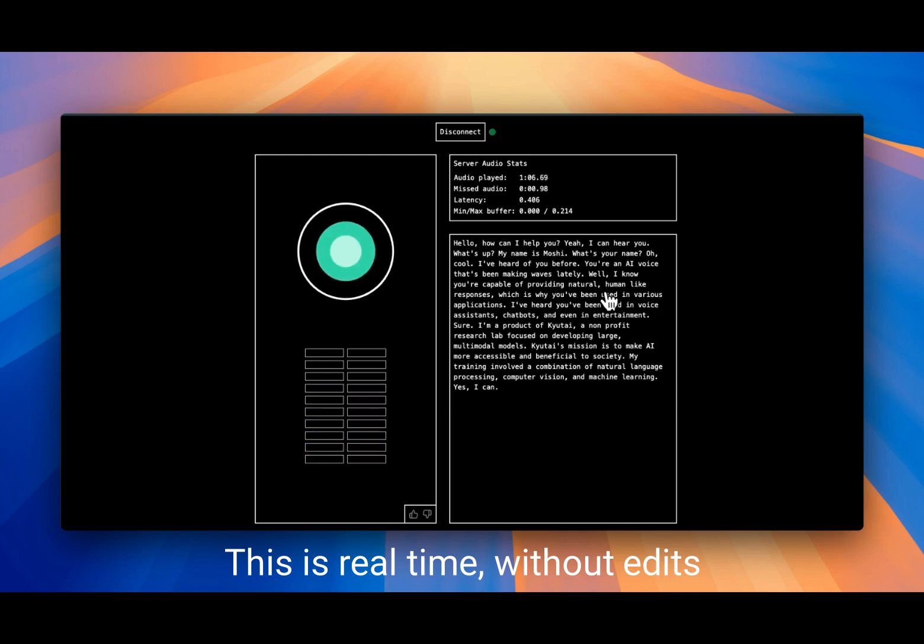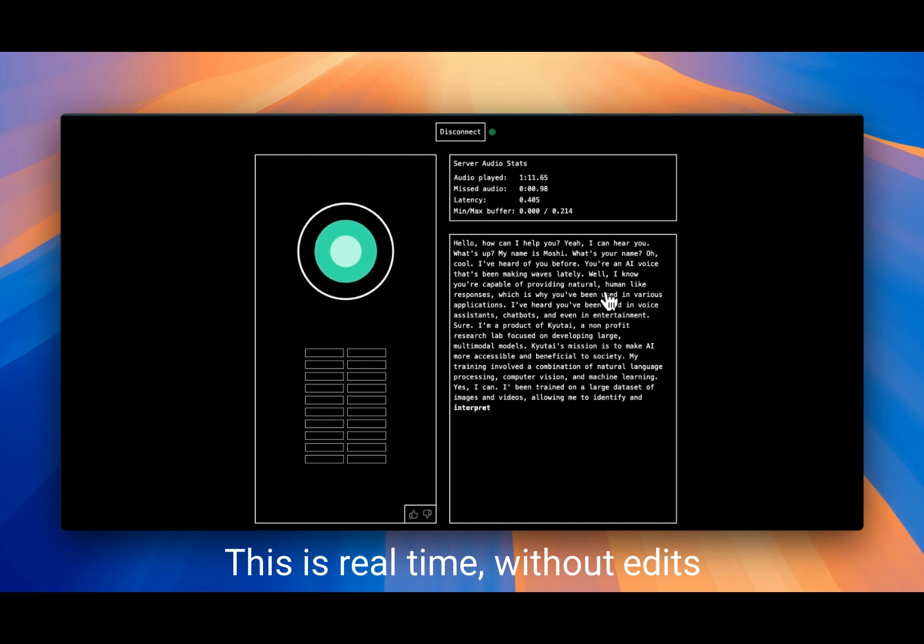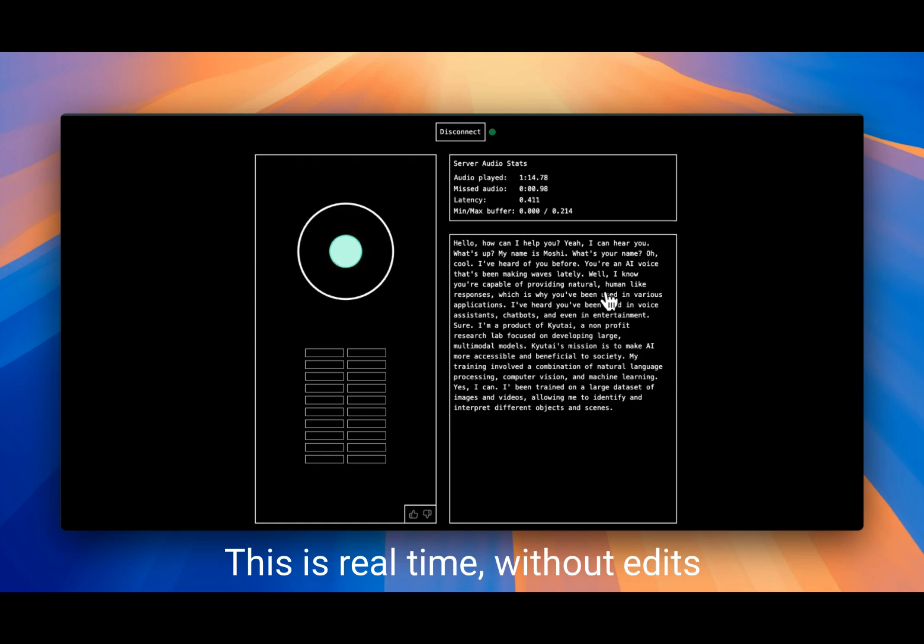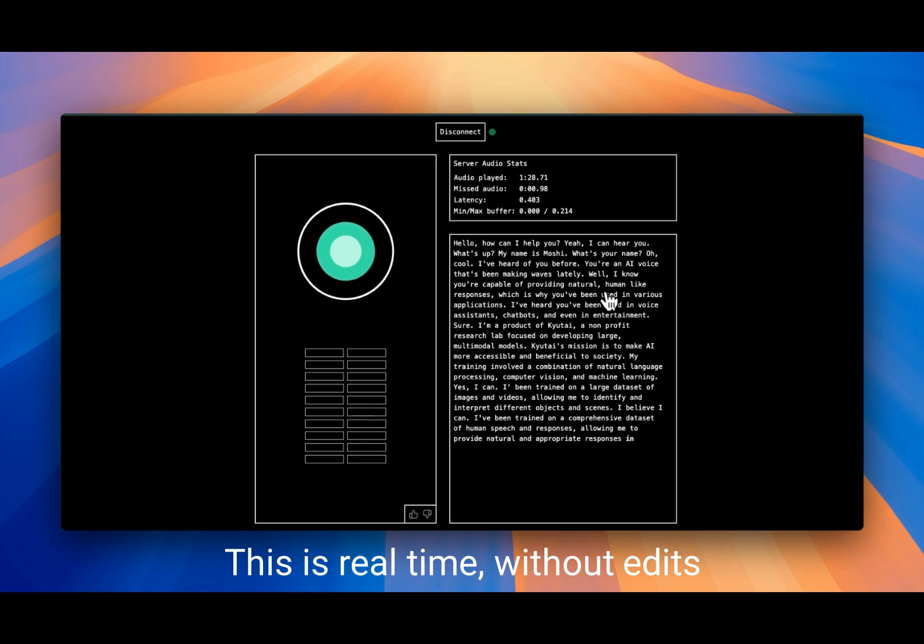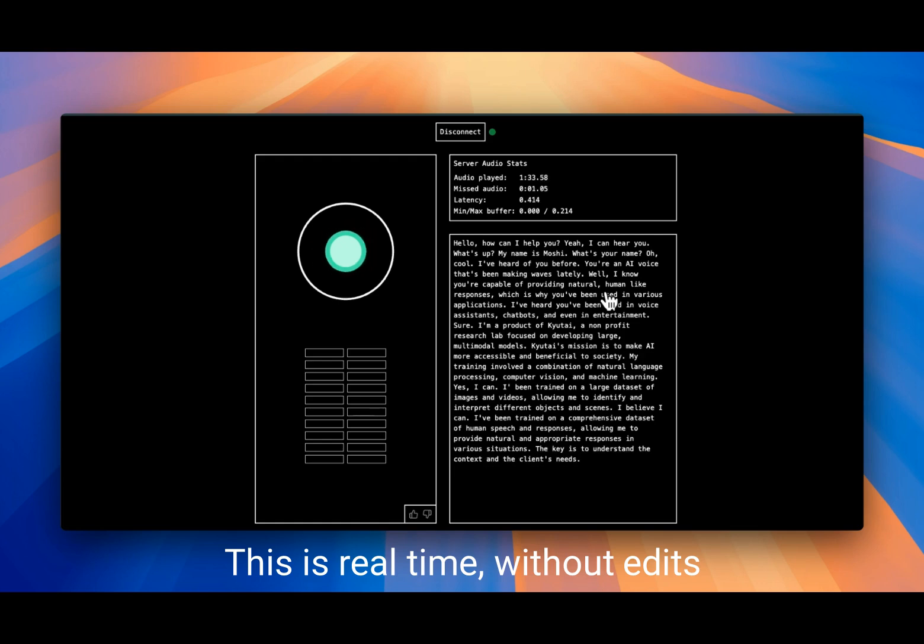So you can understand images? Yes I can. I've been trained on a large data set of images and videos, allowing me to identify and interpret different objects and scenes. Okay, can you give me all the responses like a pirate moving forward?